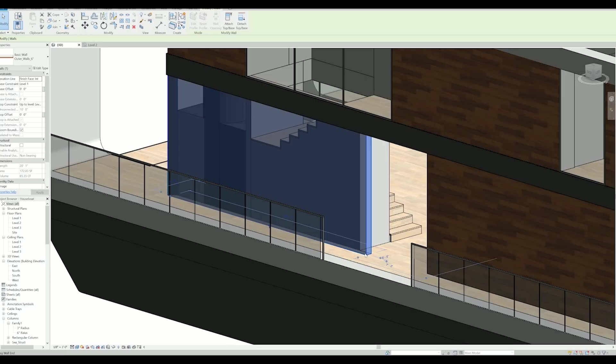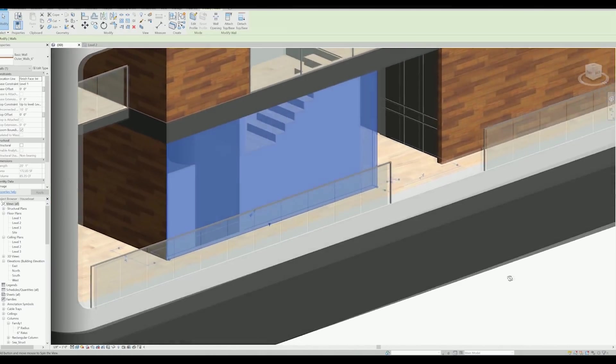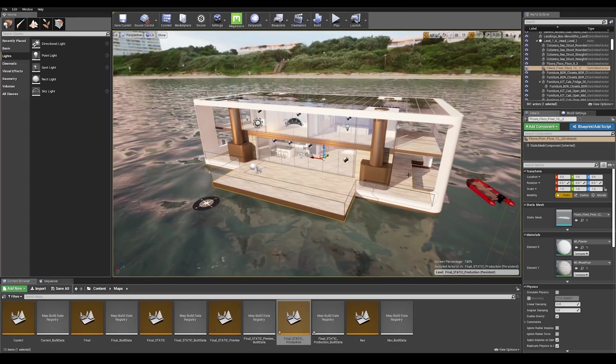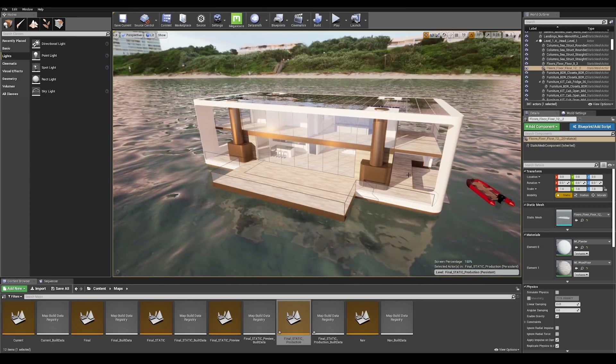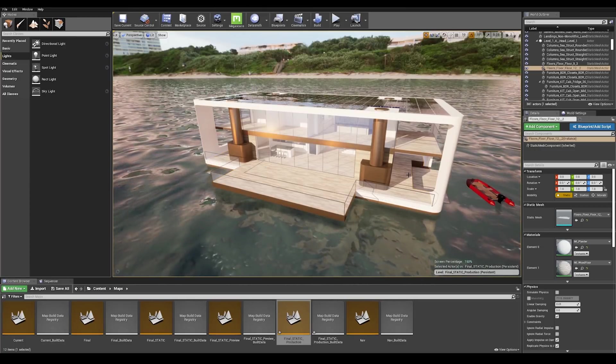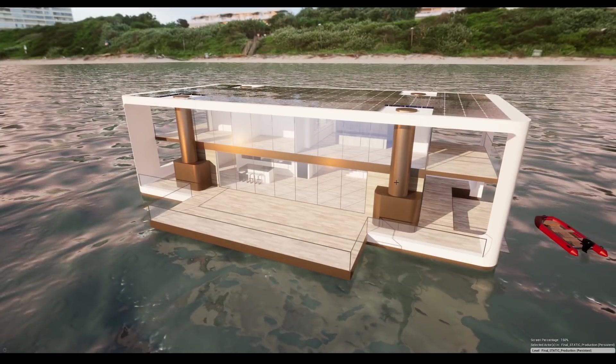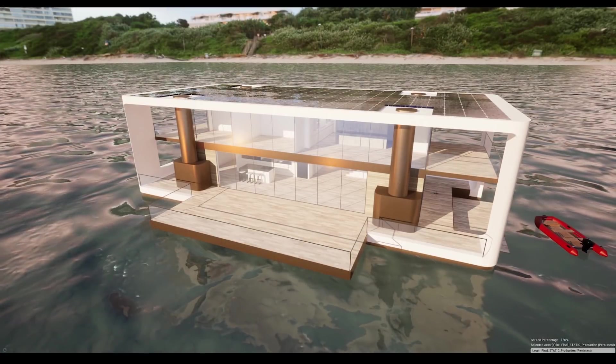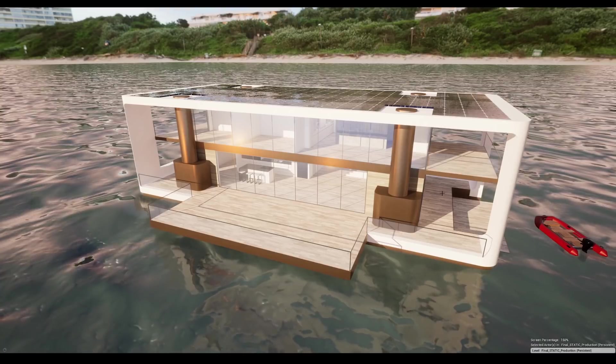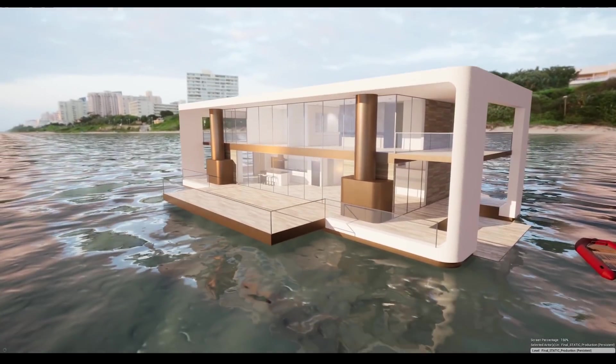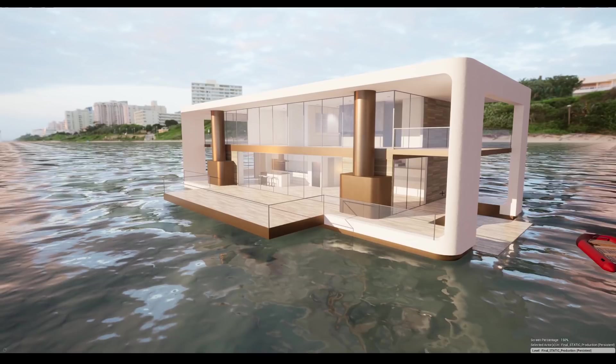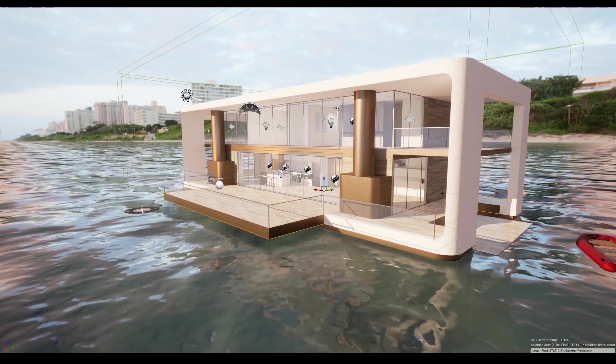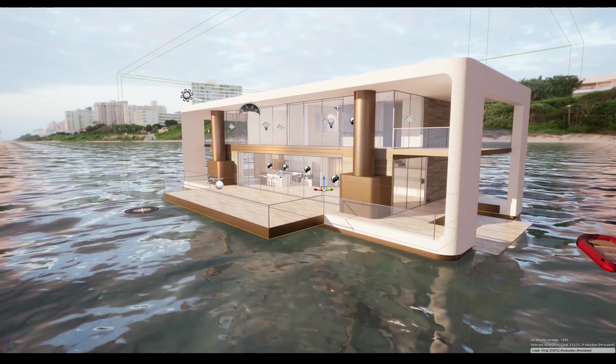This is our scene setup in Unreal. I've used Datasmith to import my building from Revit and added a directional light and HDRI background to light up my scene. In this first part of the series we'll look at how to correctly set up your scene for baked lighting.